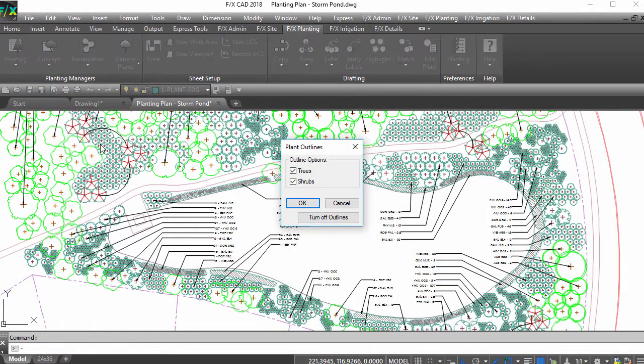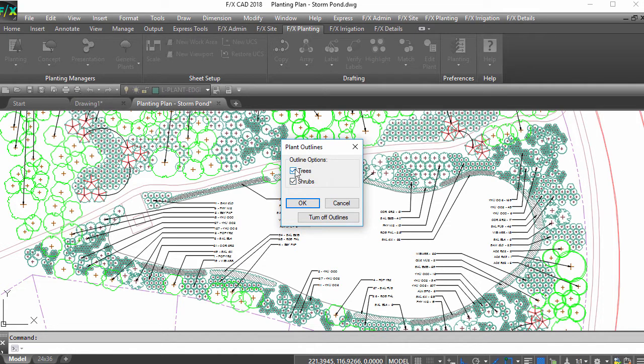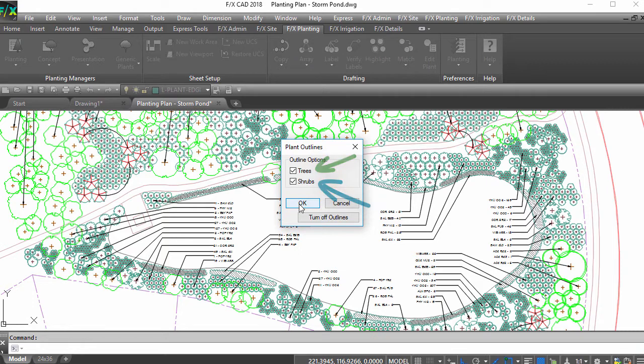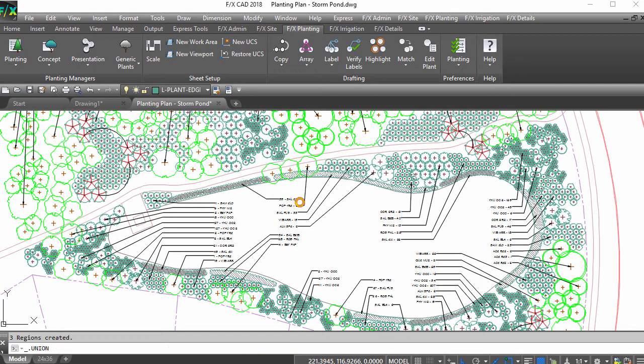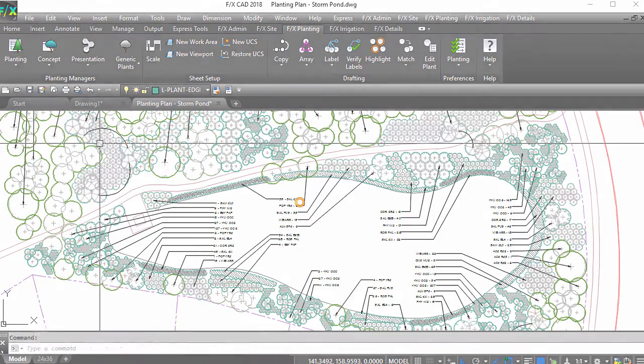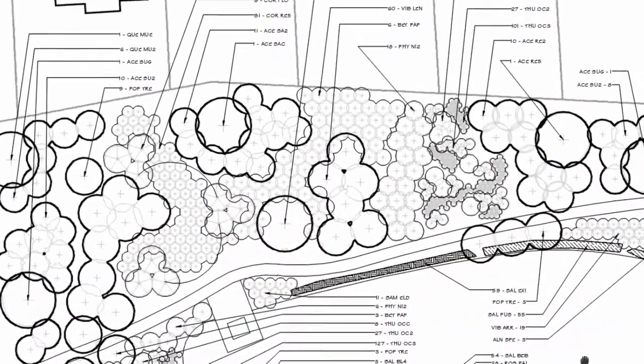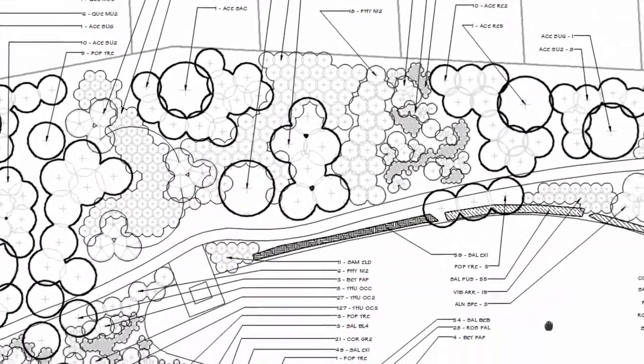The Plant Outlines dialog box will appear with two options. You can choose trees, shrubs, or both. After selecting the options you want, click OK. A continuous polyline is generated around all groupings of the same plant.